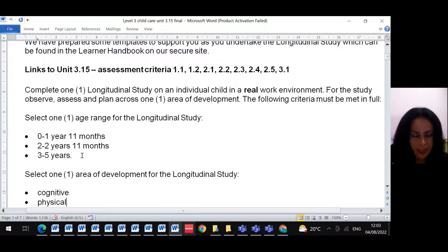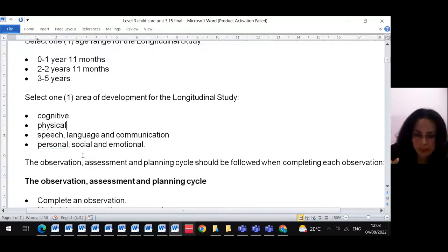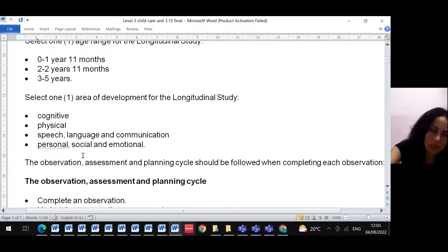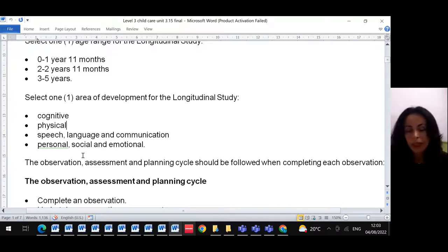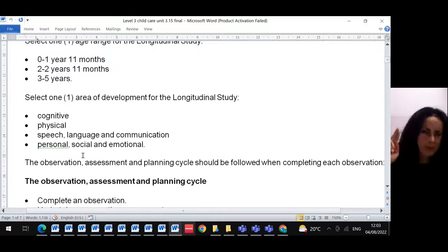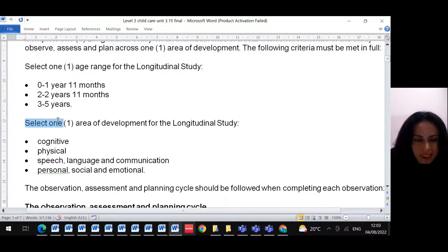You don't change between age groups — that's the first thing. Second, you need to know the development area. For this longitudinal study, I'm going to use just one development area. I need four observations and I'm not going to pick a different development area for each one. I'm going to pick one development area for all four observations. One age group, one development area.